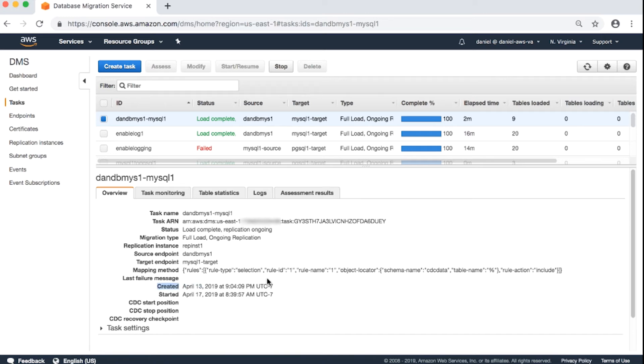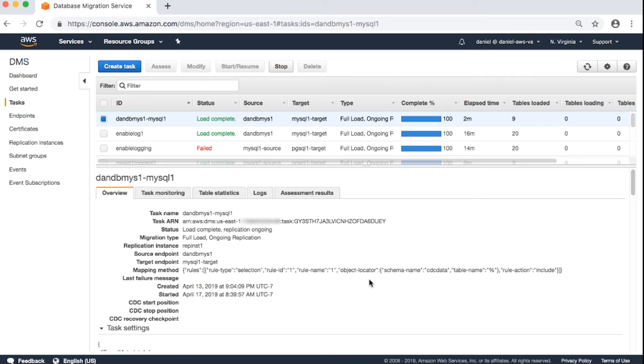Created. When the task was created. Started. When the task was started. CDC start position. CDC stop position. CDC recovery checkpoint. This has to do with when you're doing CDC only tasks.